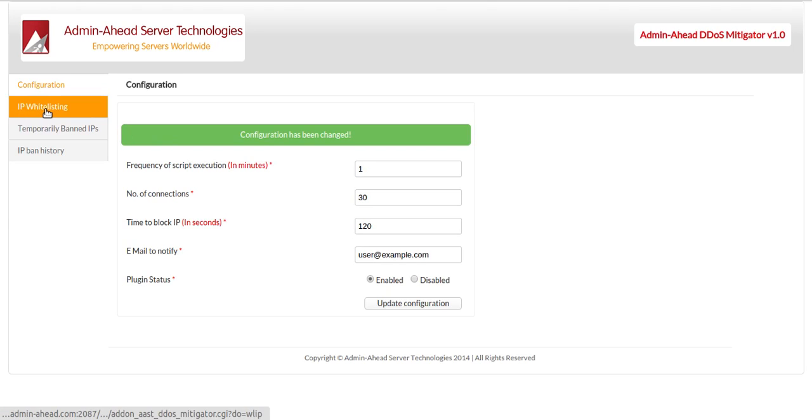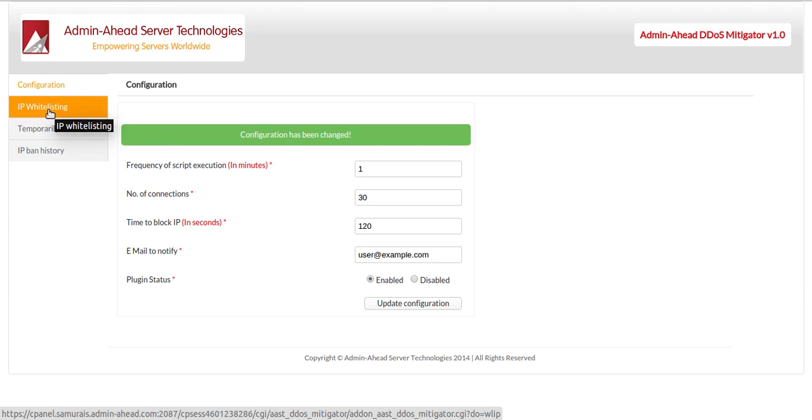Right now, the whitelisted IPs and the temporarily banned IPs are empty.